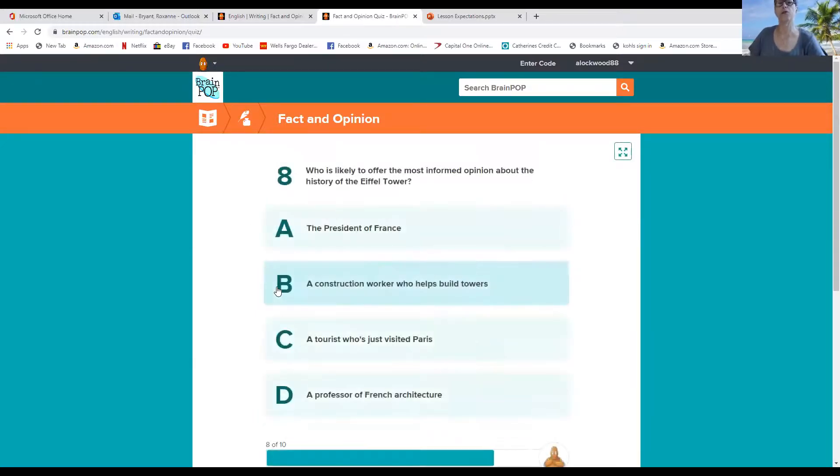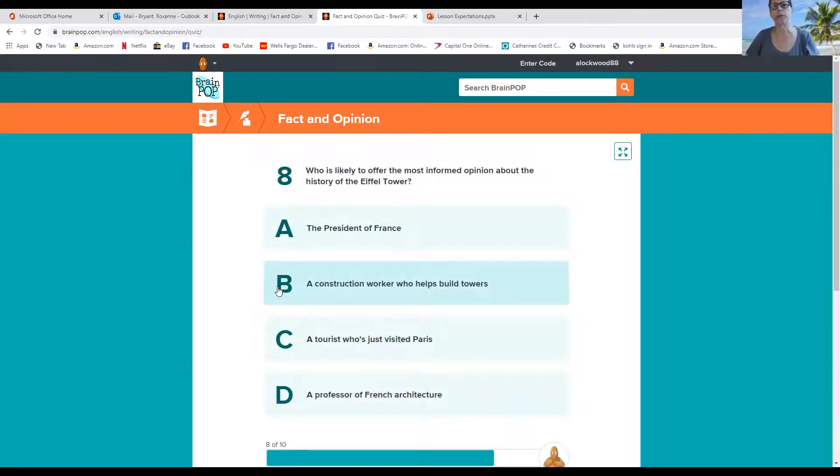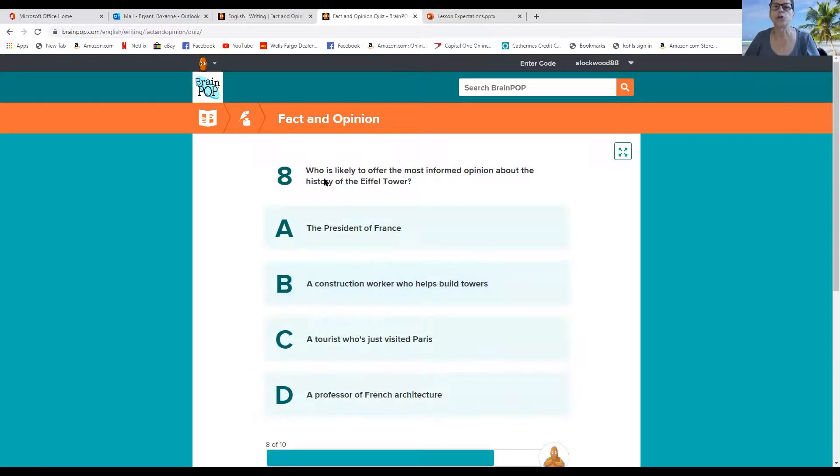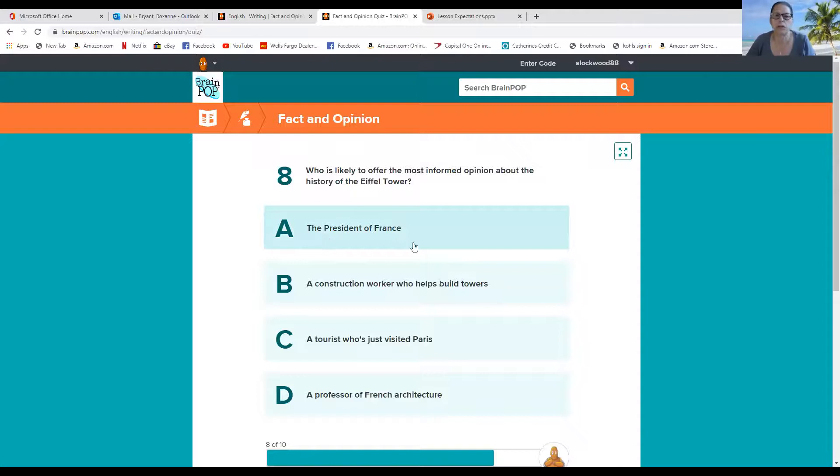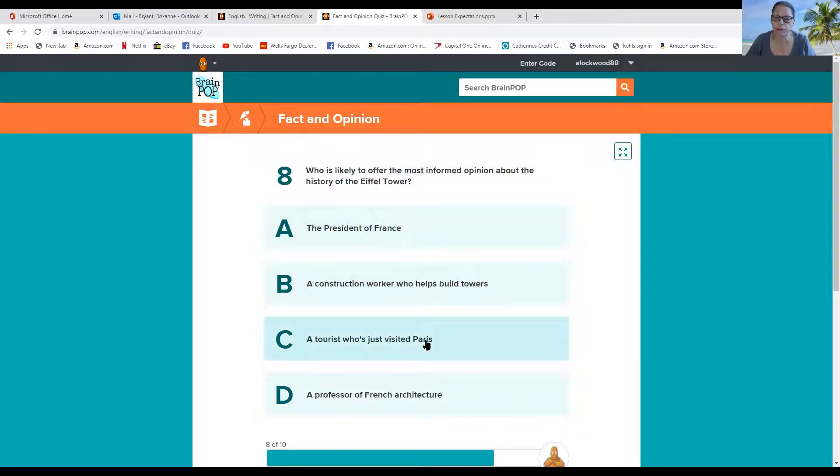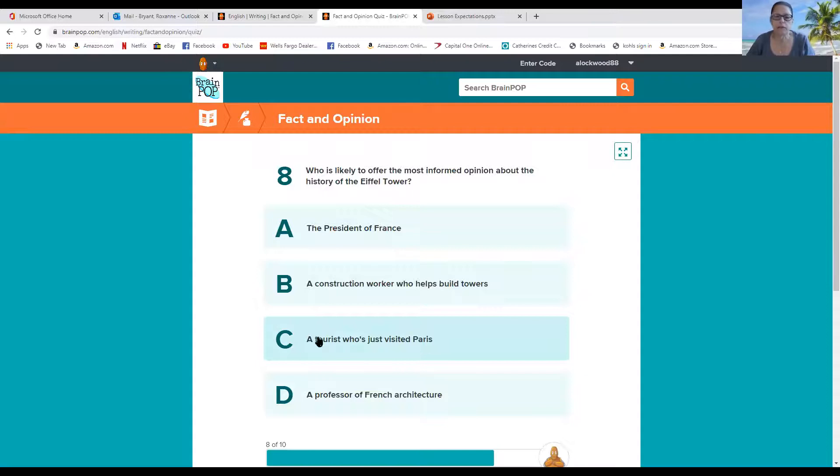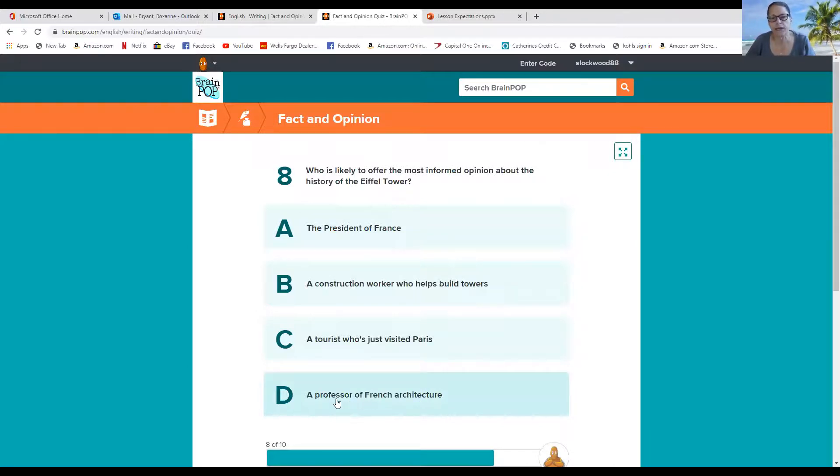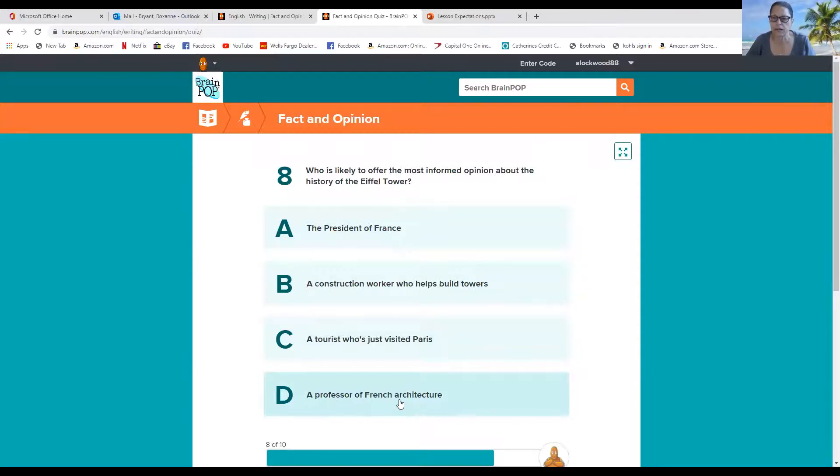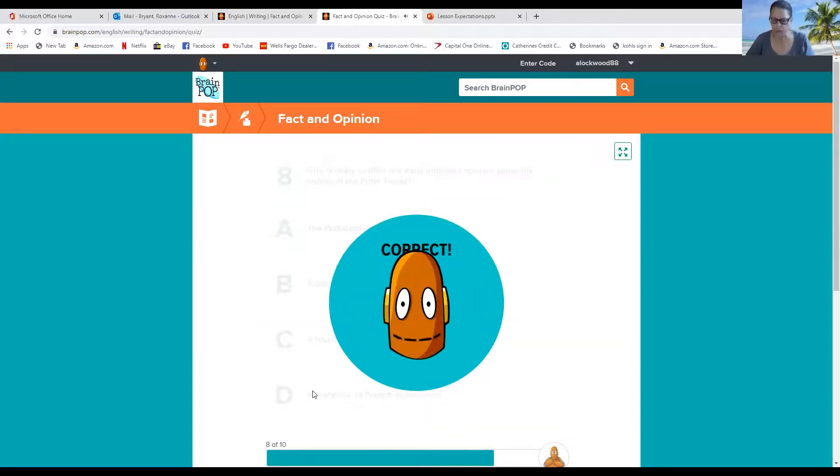Okay. So eight. Who is likely to offer the most informed opinion about the history of the Eiffel Tower? Would it be the President of France? Maybe. A construction worker who helped build the towers? Possibly. A tourist who just visited Paris? Hmm. Maybe. A professor of French architecture? Hmm. I kind of think it's that one. And I'm going to tell you why. Because it's an informed opinion. And this is a professor of the architecture of the Eiffel Tower. So I'm going to pick that one. It makes more sense to me. Cool.